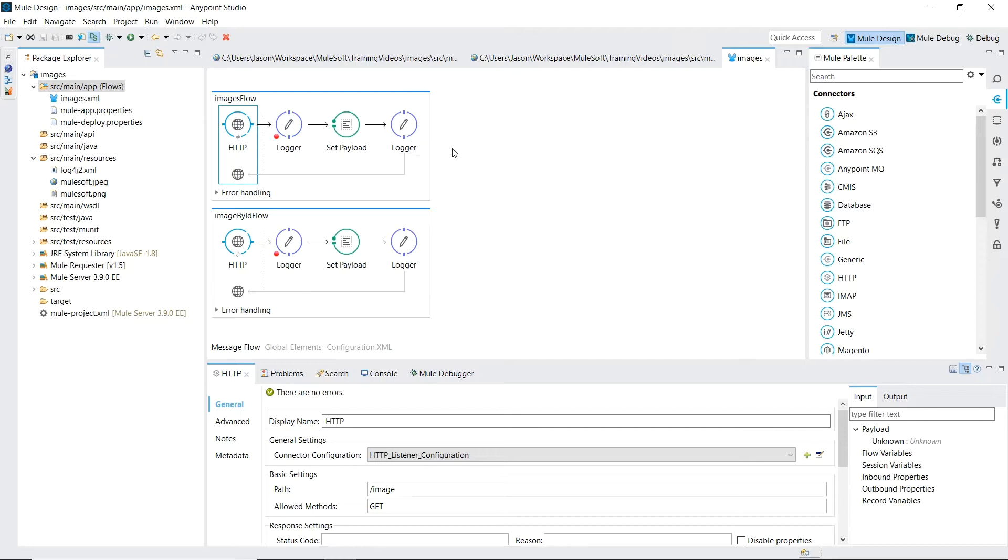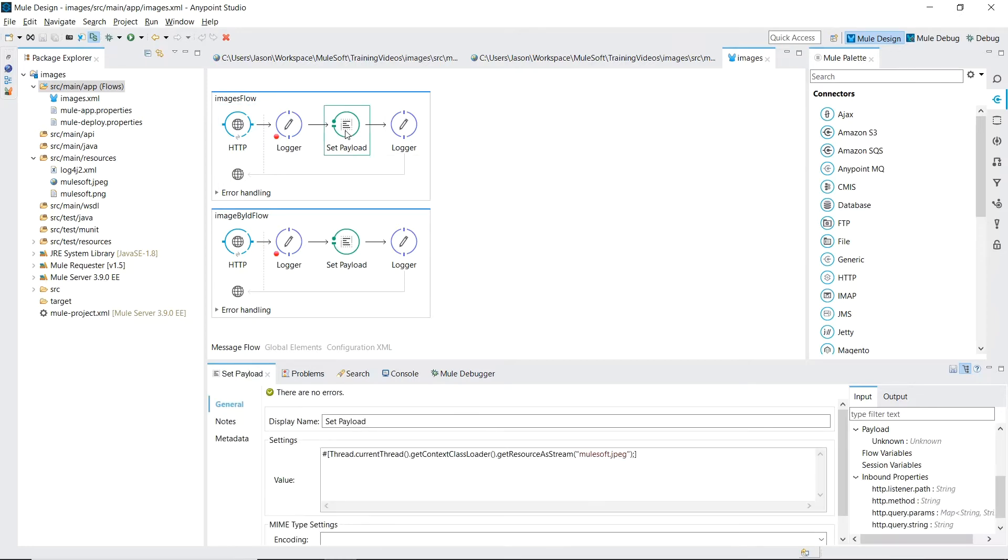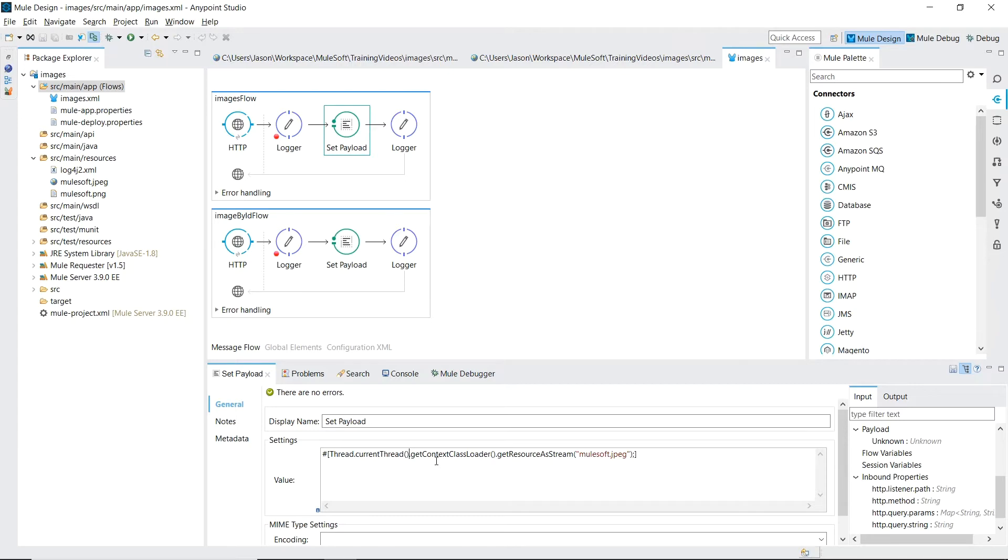Now let's dive into the magic that's inside the set payload. Inside the value section we're using a really long Mule expression language. There isn't anything actually Mule related in this. If you're a Java web developer you may have seen this before. As Mule expression language is built on top of Java, we're able to use their classes if we ever need more complex logic. Let's break this down into parts.